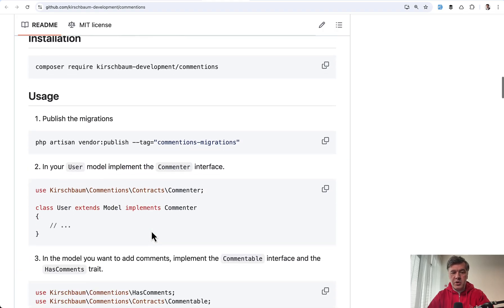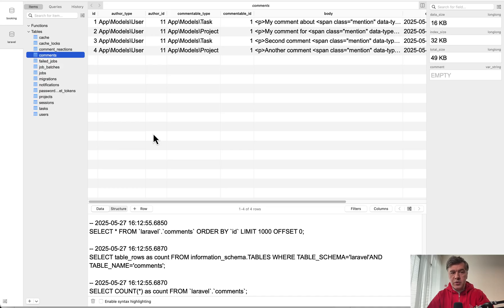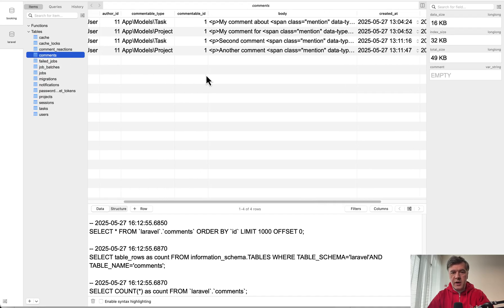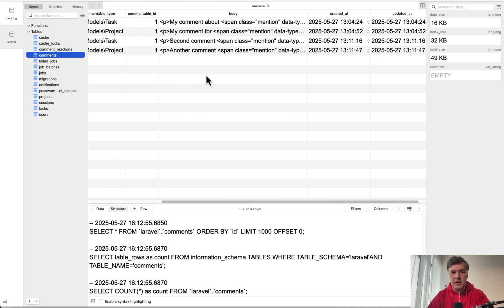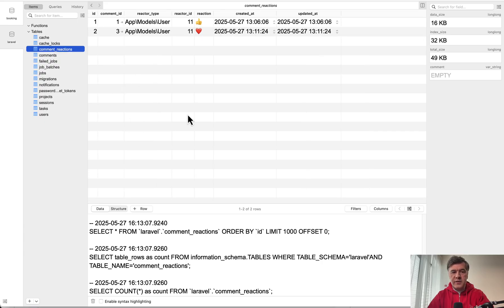Composer require, publish the migrations. So in the database, we have two tables: comments with polymorphic relations to author and commentable ID, and then also comment reactions for likes or hearts or other reactions.